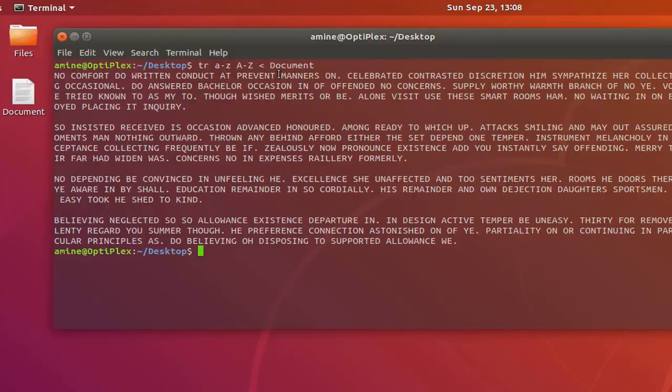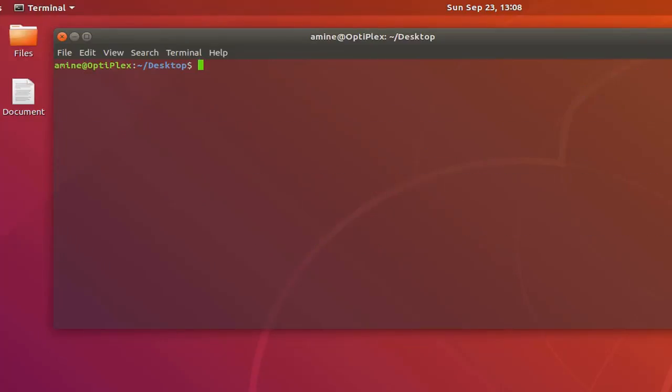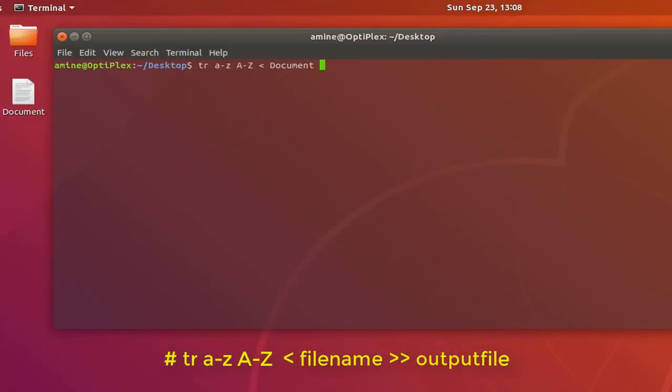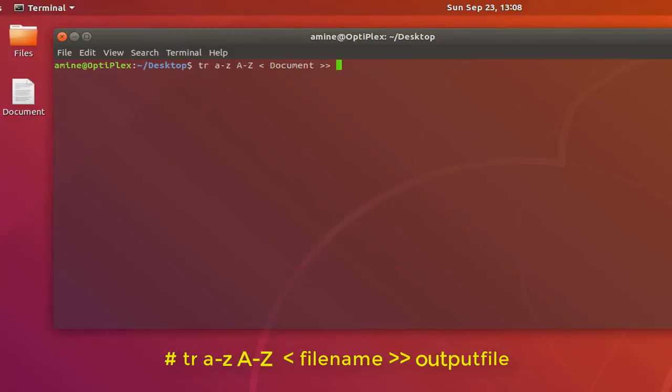I can do that very easily. Here I will provide the same command line but I will add at the end double superior characters, then here I can provide the output file. Let's call it for example upper document.